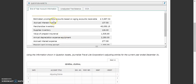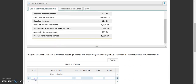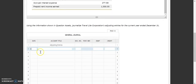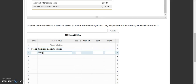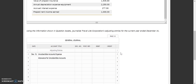The first one we're going to do is our estimated uncollectible accounts expense. We are on December 31st, so we'll plug that in here. The two accounts that are used for this adjustment are uncollectible accounts expense as the debit, and the credit is going to go to allowance for uncollectible accounts. So those are our two accounts that are affected — now we need to figure out what our adjustment amount is.